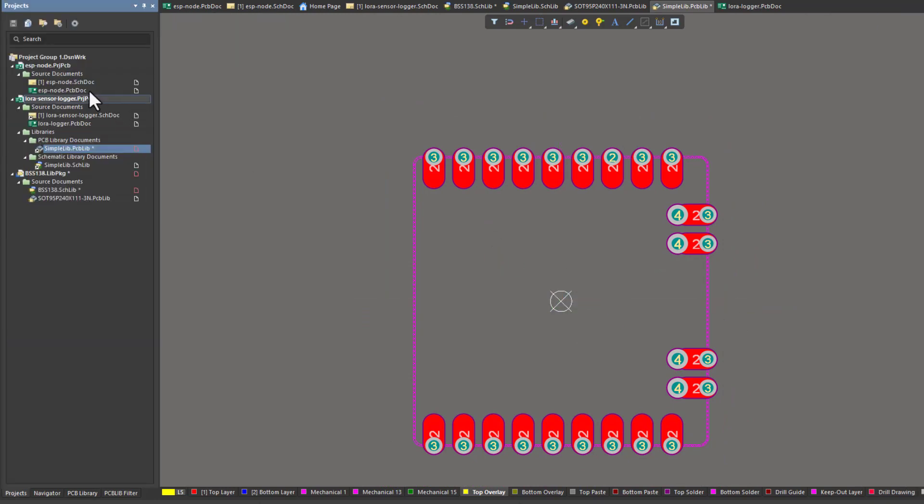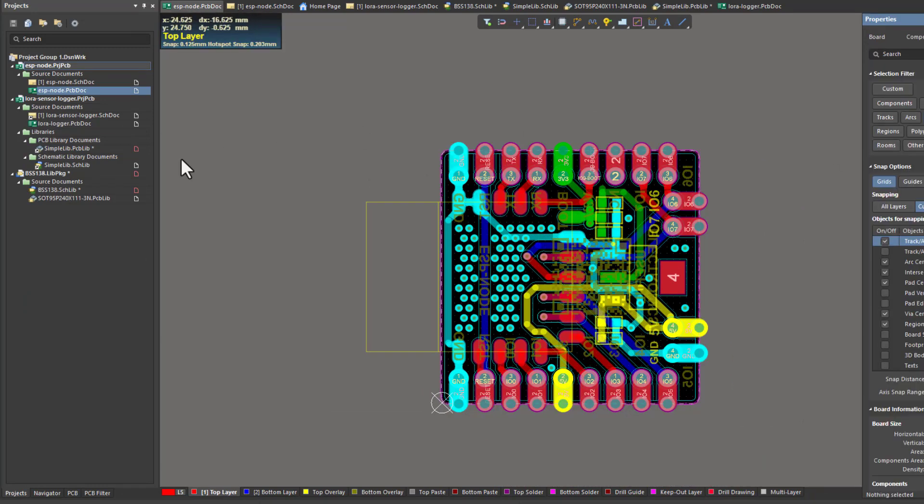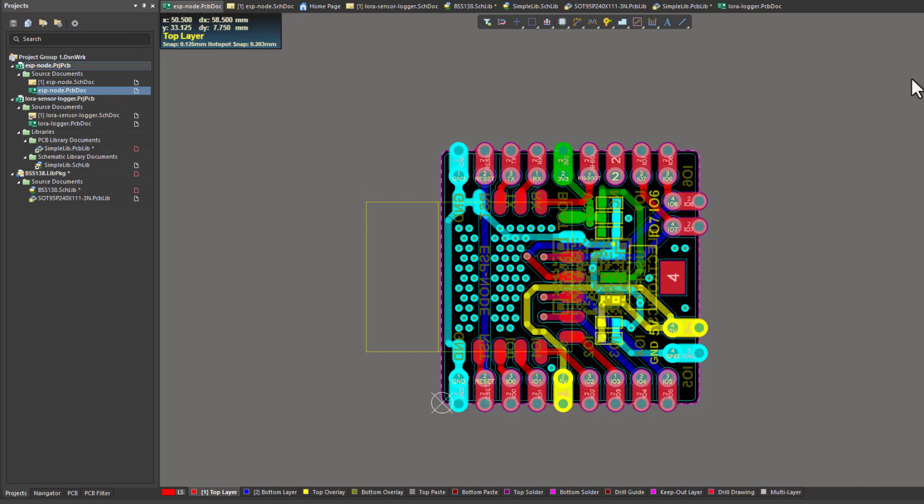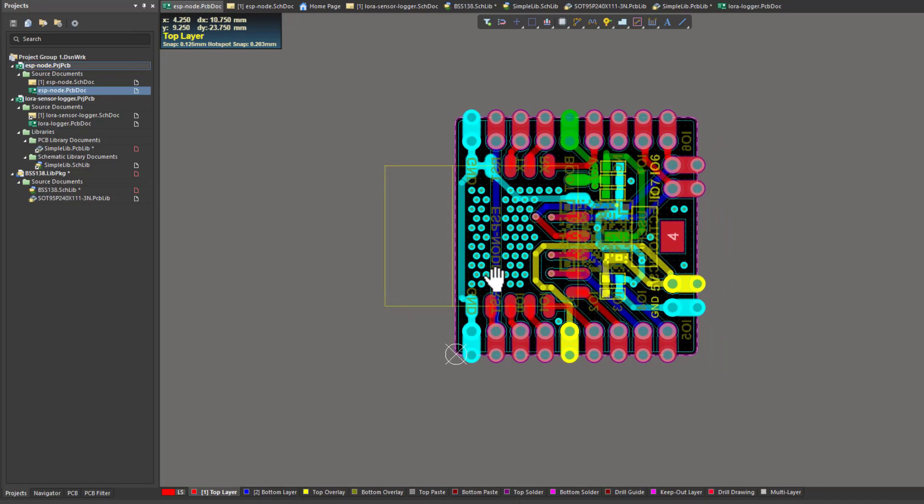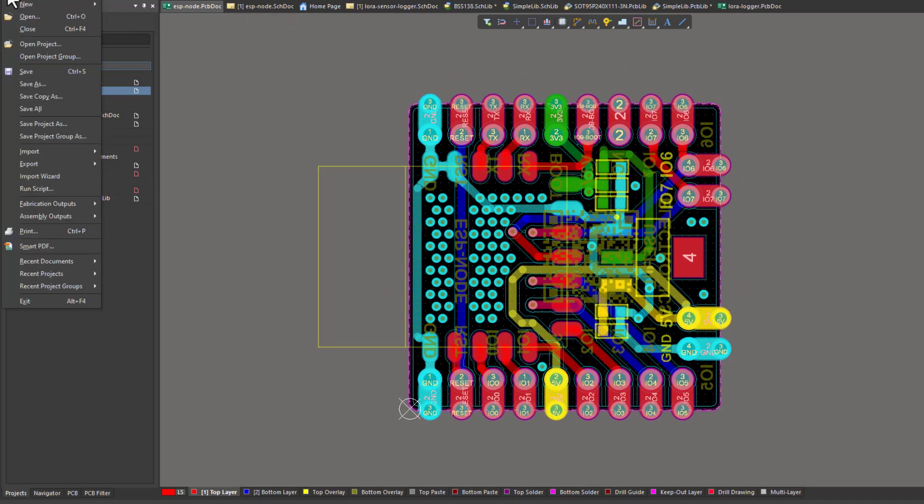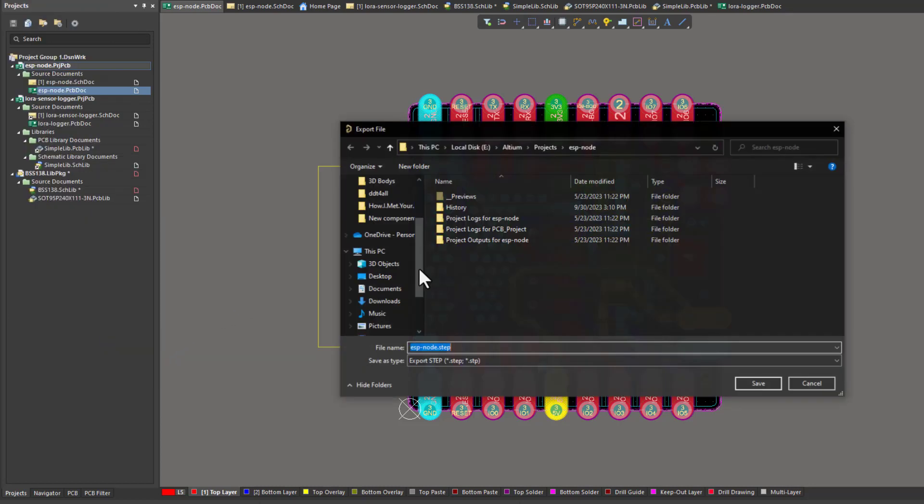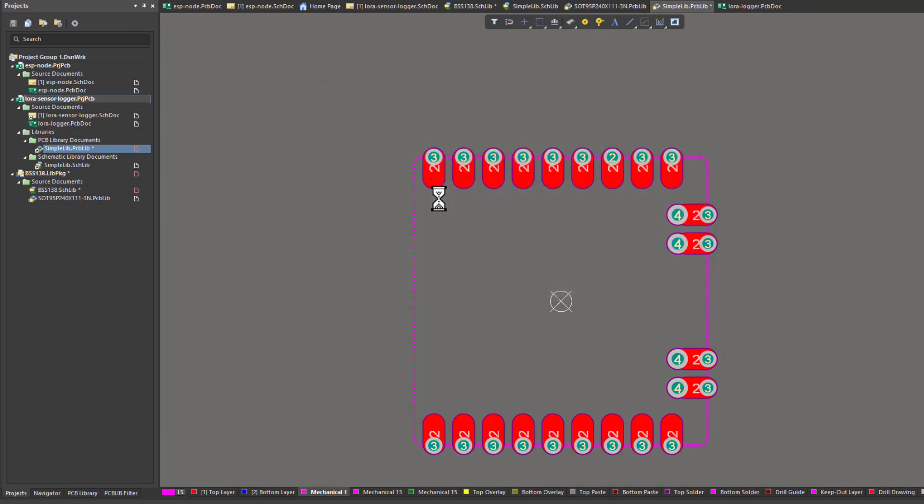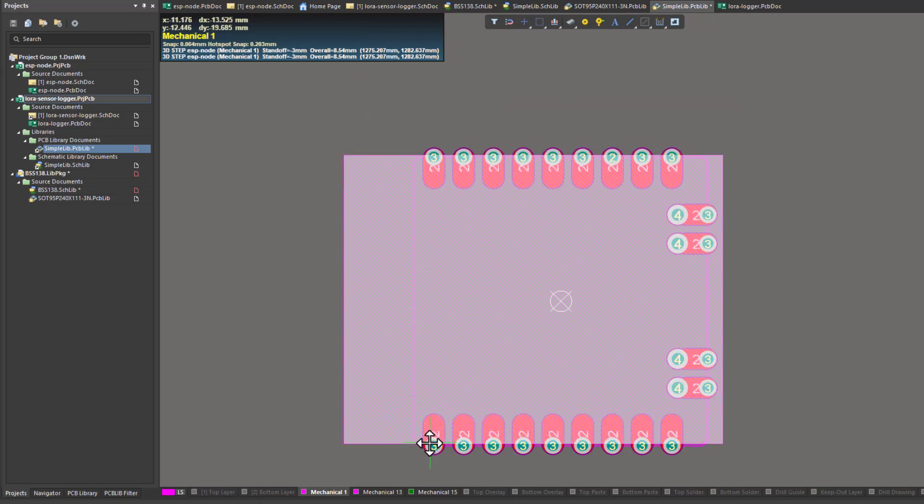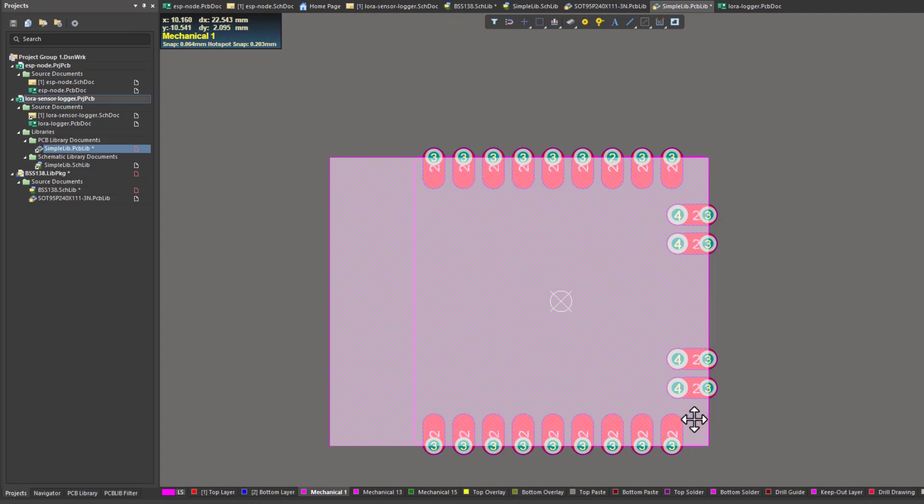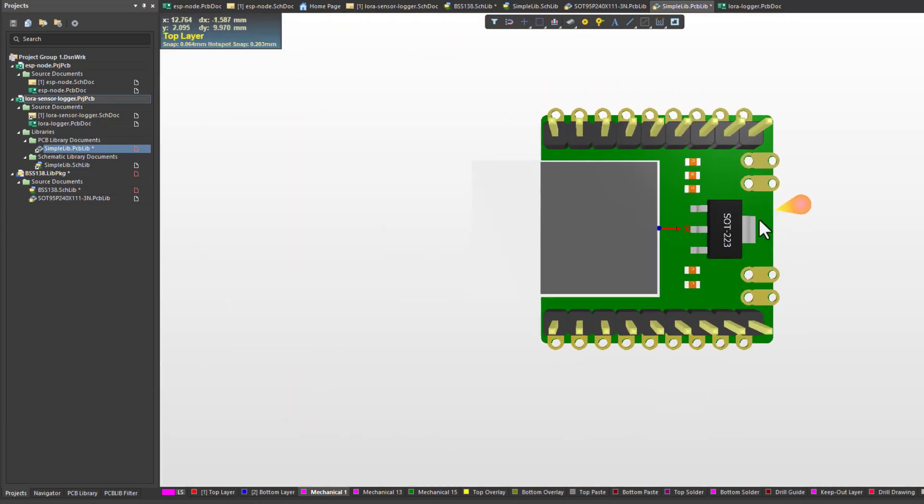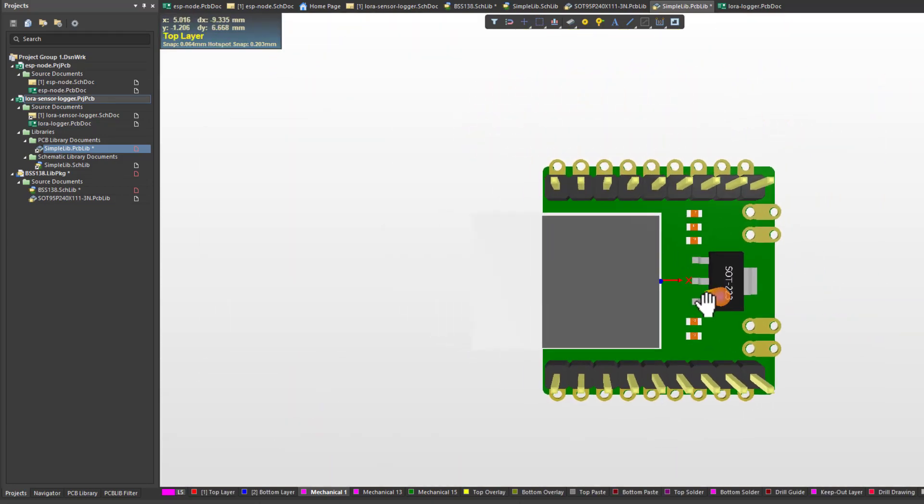Now in order to add a realistic mechanical view to my component that I've added, I need to extract the step file of this board. In order to do so, here in the export, what I need to do is to extract step 3D file. Now I've extracted the step file. Now I'm going to add it from this icon. I'm going to place it on the component that I've added. Now this is the 3D view of the board and it looks quite good.